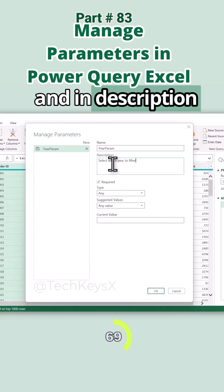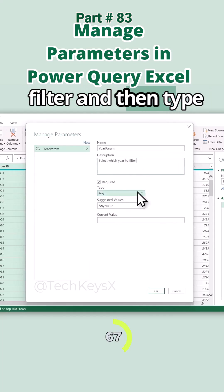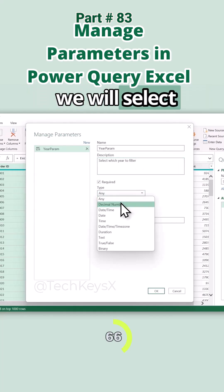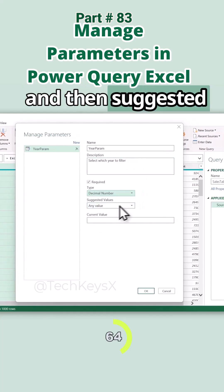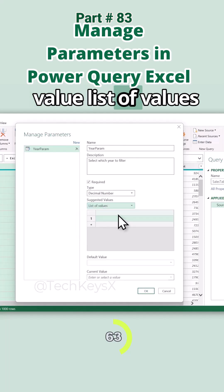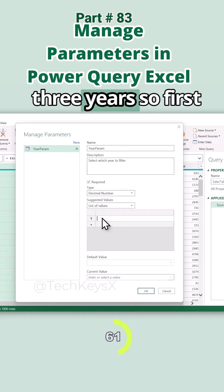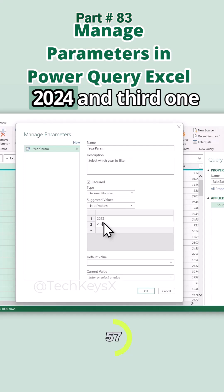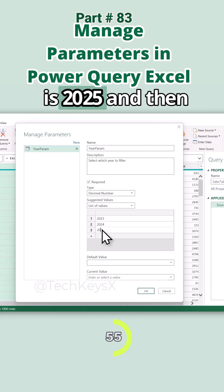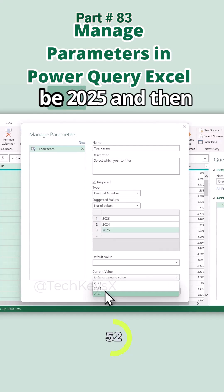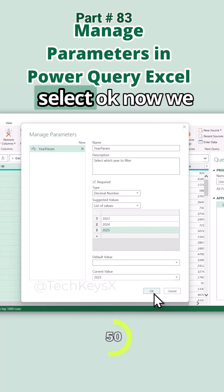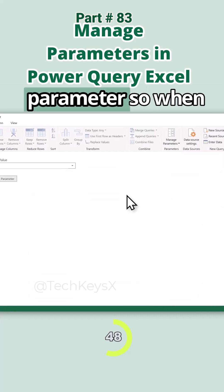In description, select which year to filter. And then type, we will select decimal number. And then suggested value, list of values. Here we have three years: first 2023, second one is 2024, and third one is 2025. And then current value will be 2025, and then select OK. Now we have created a year parameter.